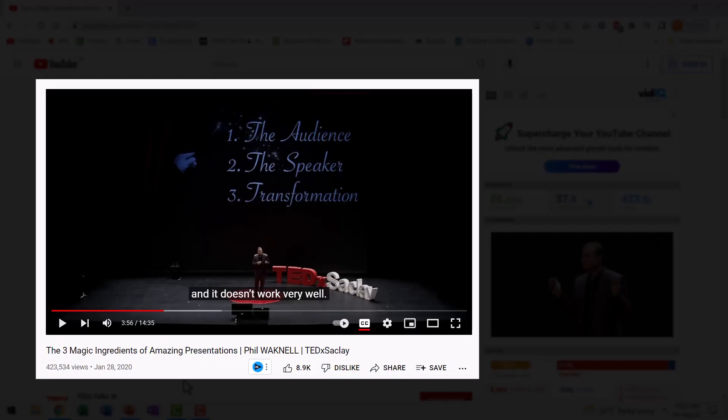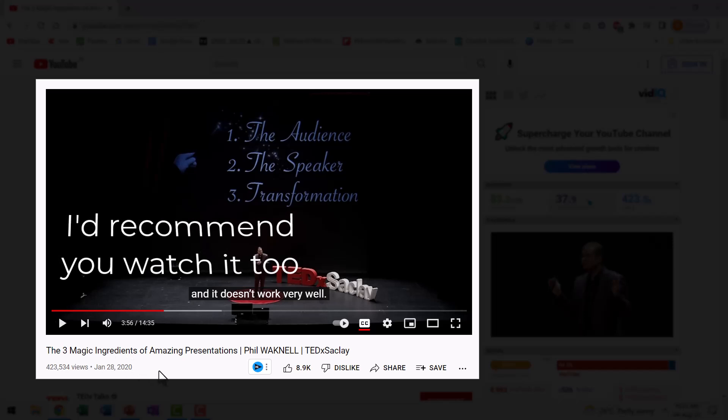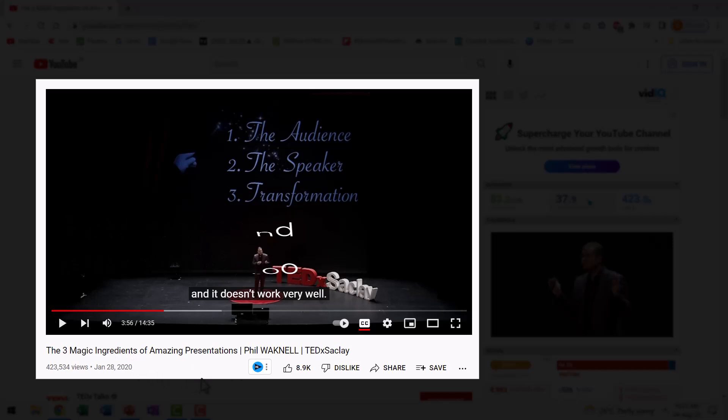Isn't that a beautiful animation? I found this animation when I was watching a TEDx talk called The Three Magic Ingredients of Amazing Presentations by Phil Waknell.